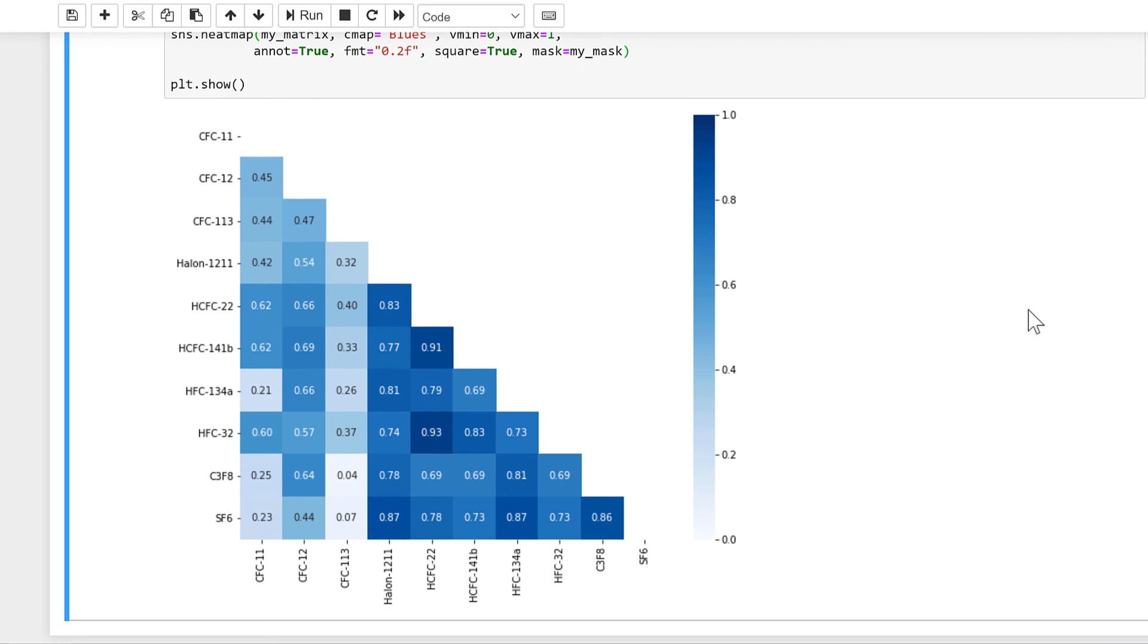Okay, so in this video I have shown you how to make a correlation matrix in Python, and that is everything.